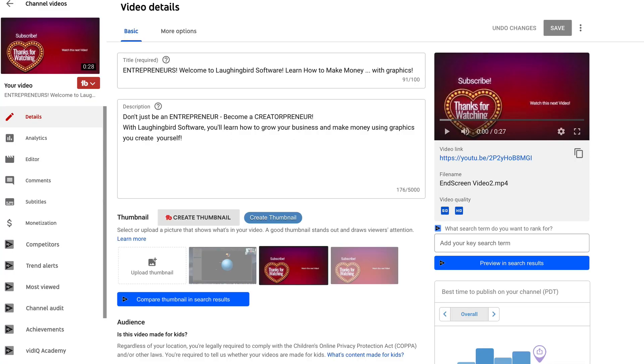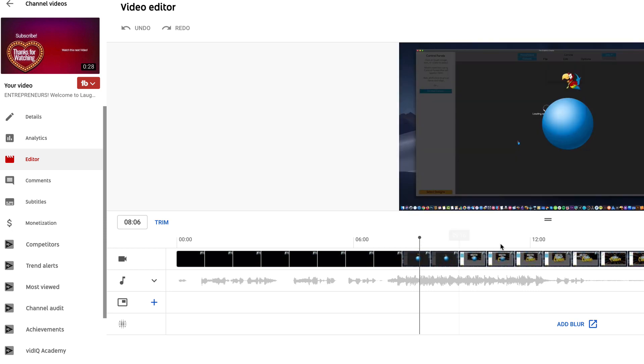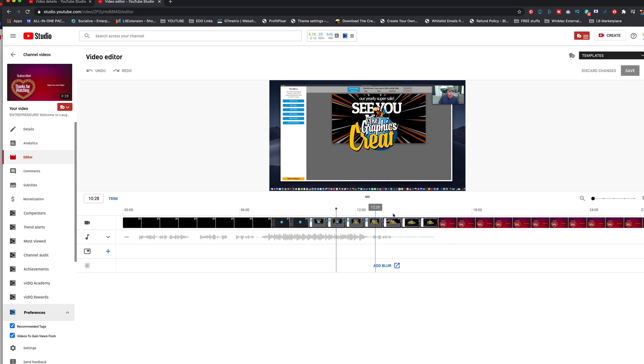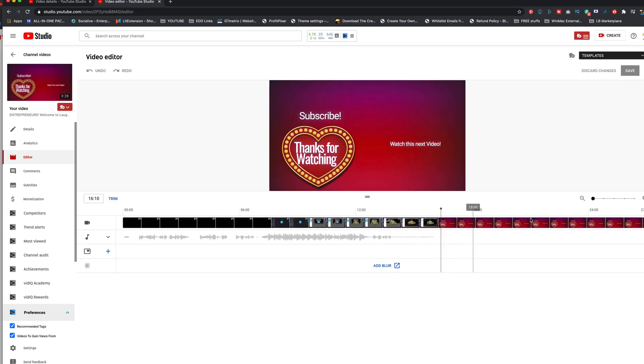Okay, then it opens up the video, and I can come over here to the editor. And now, here you'll see a timeline of what YouTube has in the system.